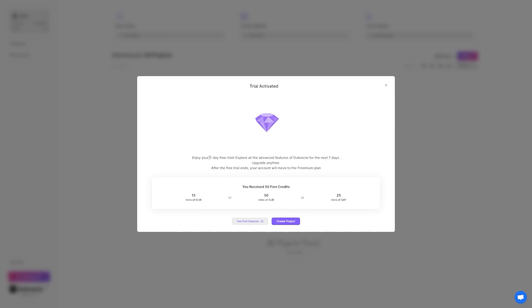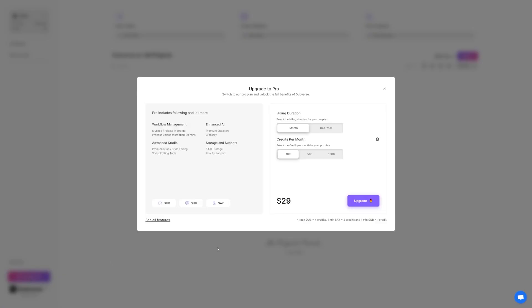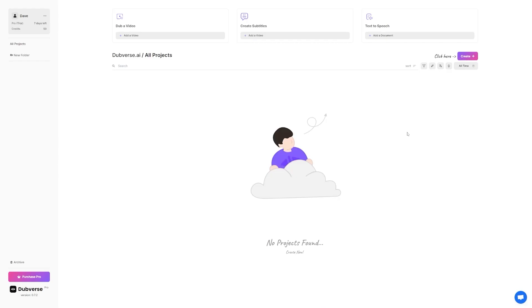One thing to keep in mind is that Dubverse offers a 7-day free trial for new users. This is a great opportunity to test out all the advanced features of the service without having to pay anything. And if you decide that you want to continue using the service after the free trial ends, you can upgrade to a paid plan at any time. After the free trial ends, your account will move to the freemium plan. This plan allows you to use the basic features of the service for free, but you'll need to pay for the more advanced features. However, if you're just getting started with dubbing videos, the freemium plan should be more than enough to get you started. So, that's how you sign up for Dubverse and get started with the service. It really is that simple.